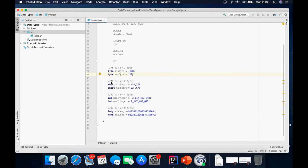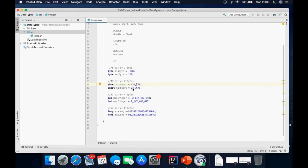For short, it accepts 16 bits or two bytes, and that is 32,768. In Java, instead of using a comma, you can use an underscore to separate your numbers to make them look readable. So for the short, the minimum value is minus 32,768 and the maximum is 32,767.